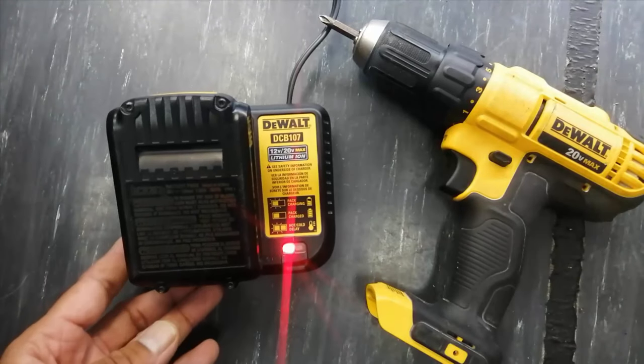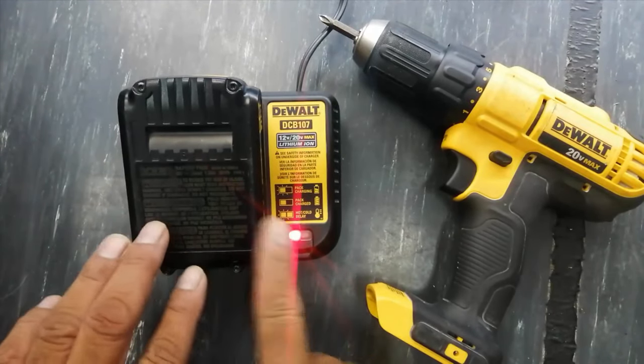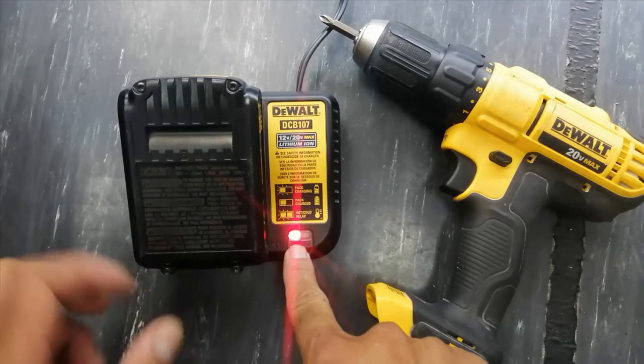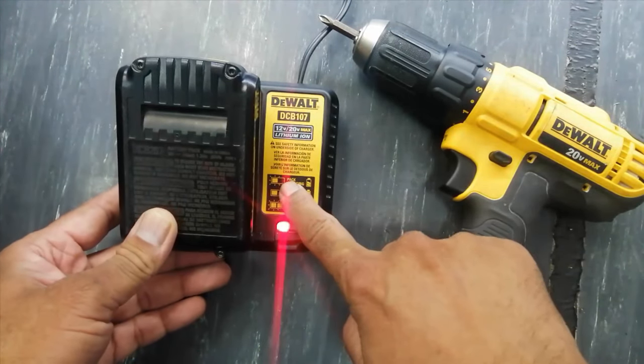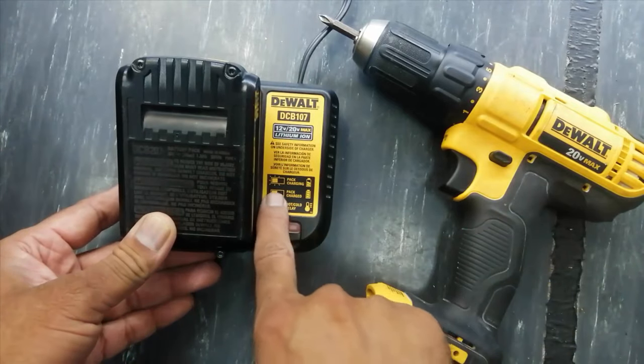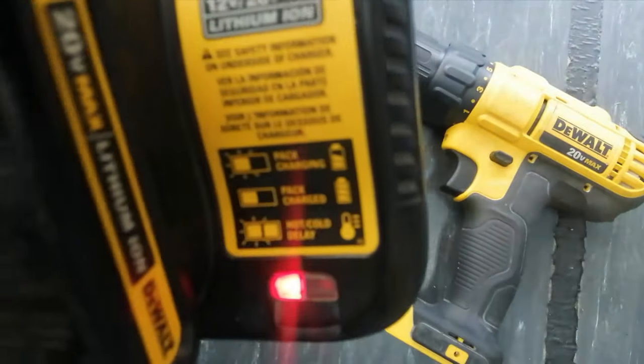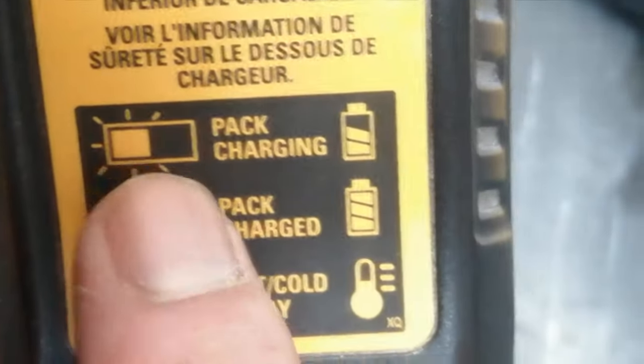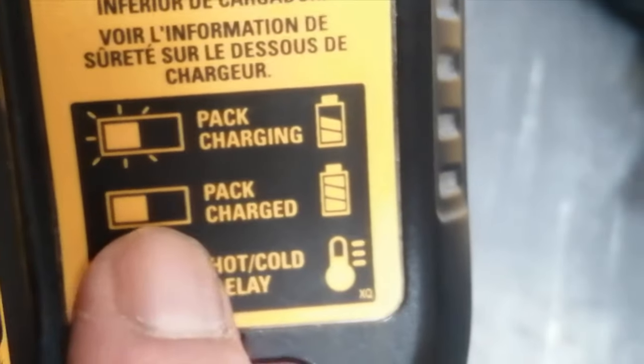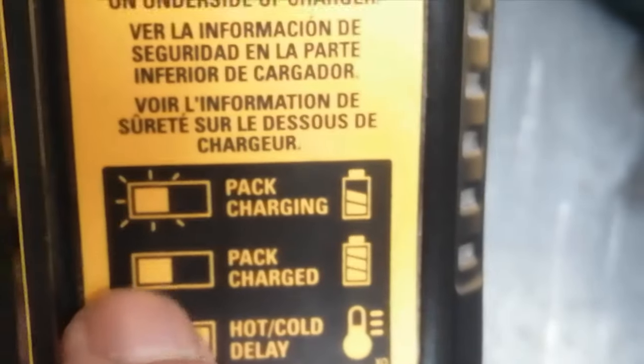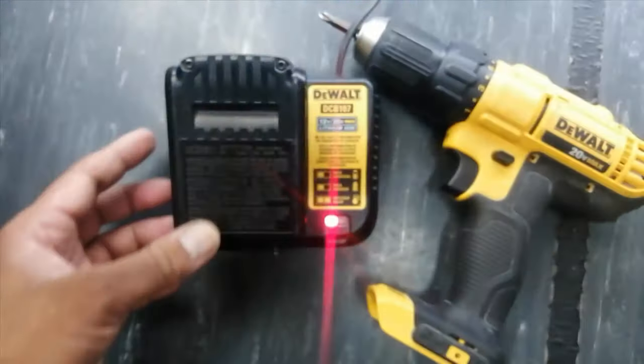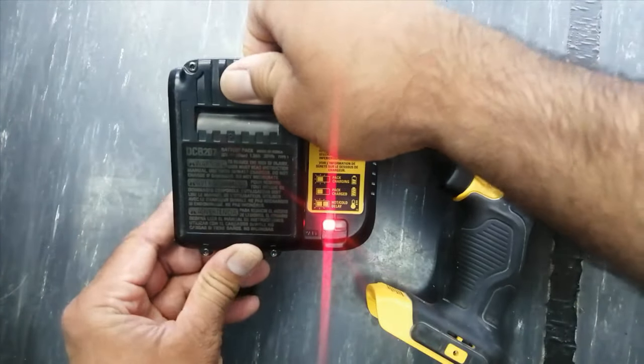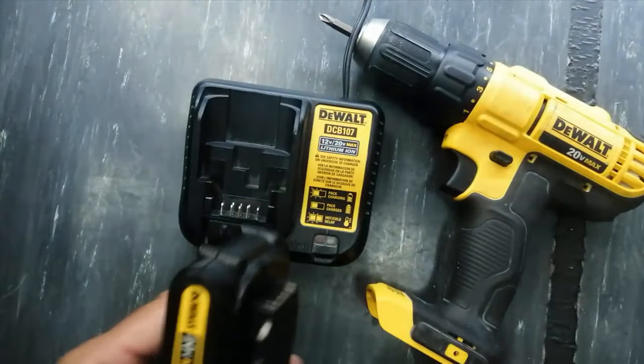So friends, our battery has been charged fully. Before that it was blinking, flashing. Now the light is steady. When it was blinking, that means pack charging. Now the pack is charged because it is steady light. So this time the battery is full. We have to remove the battery.